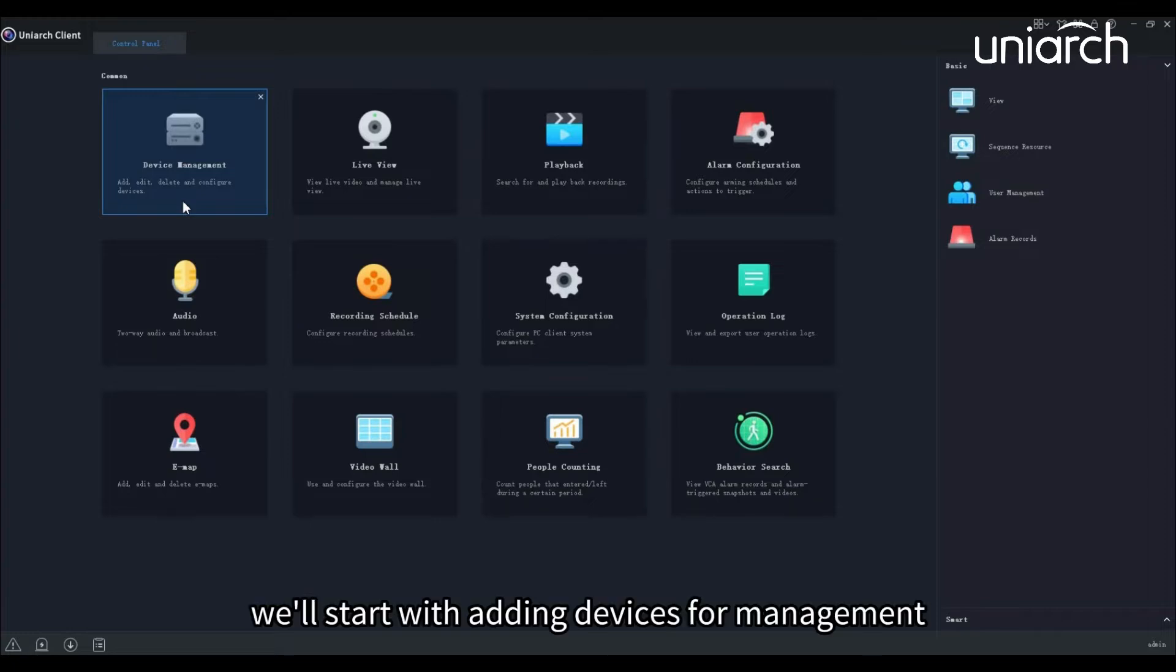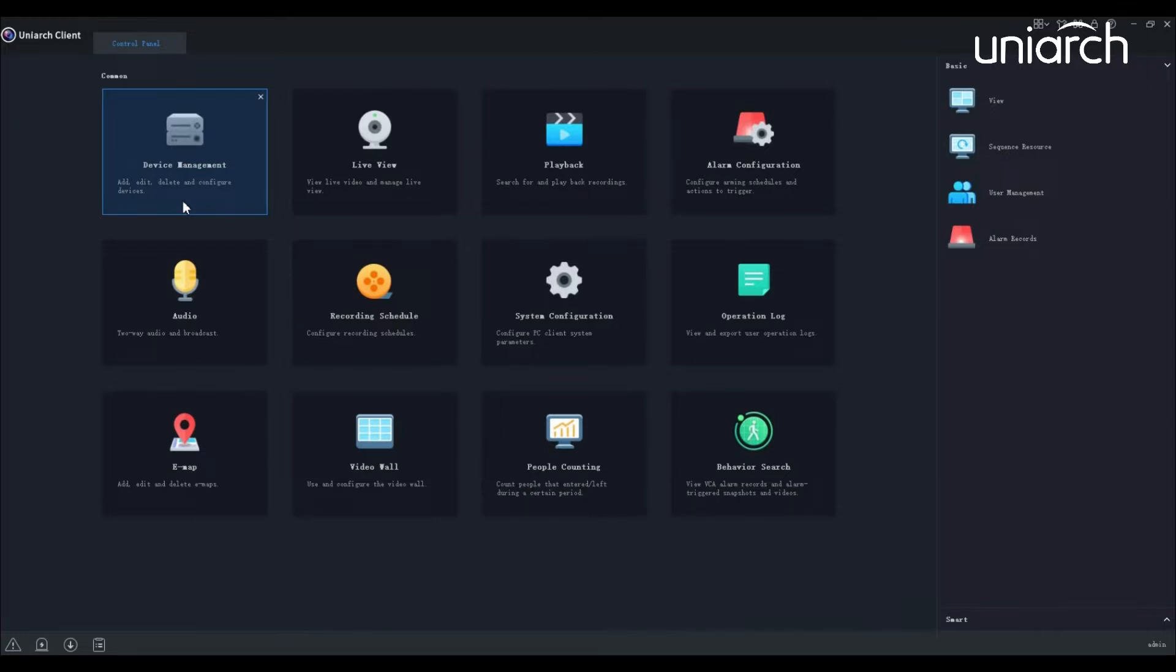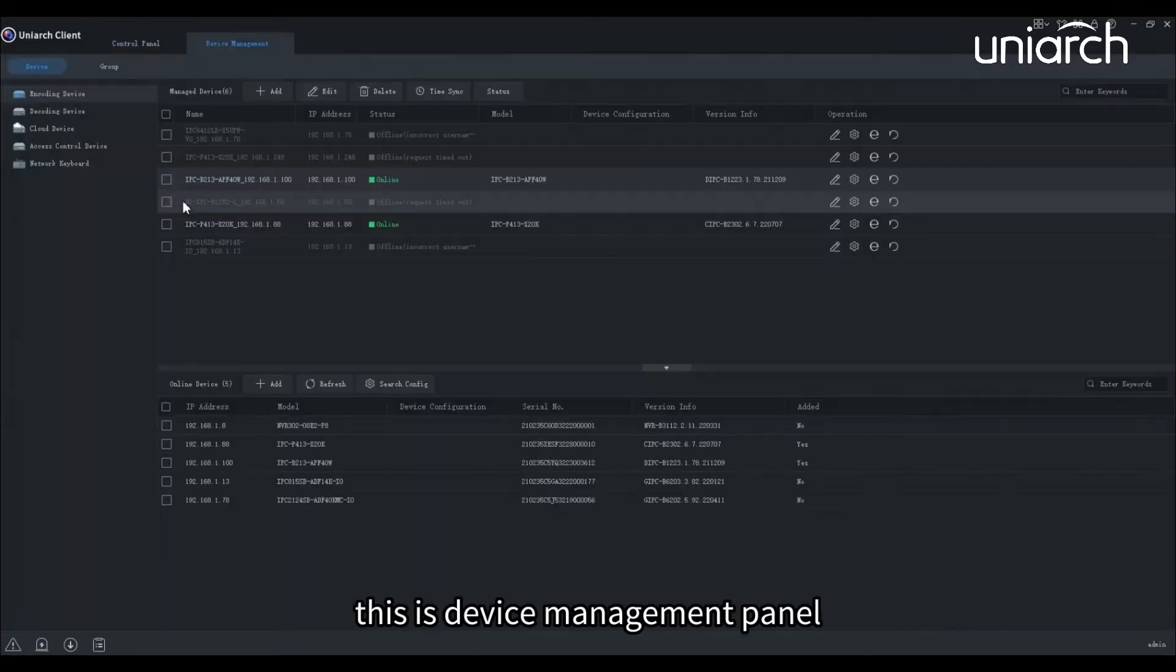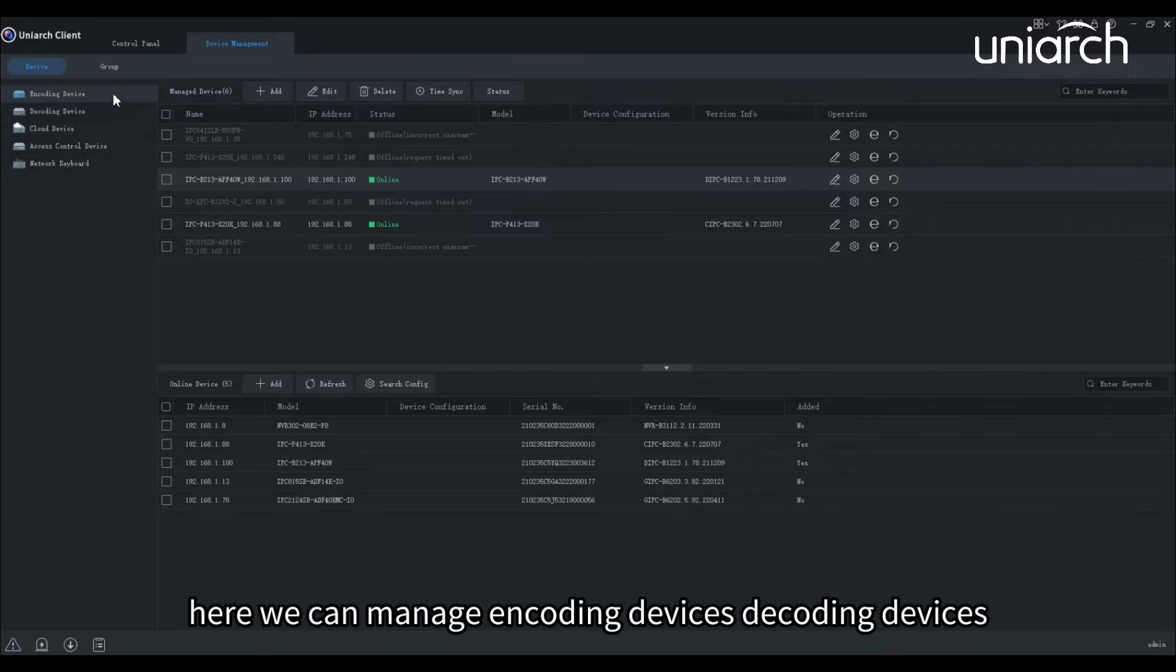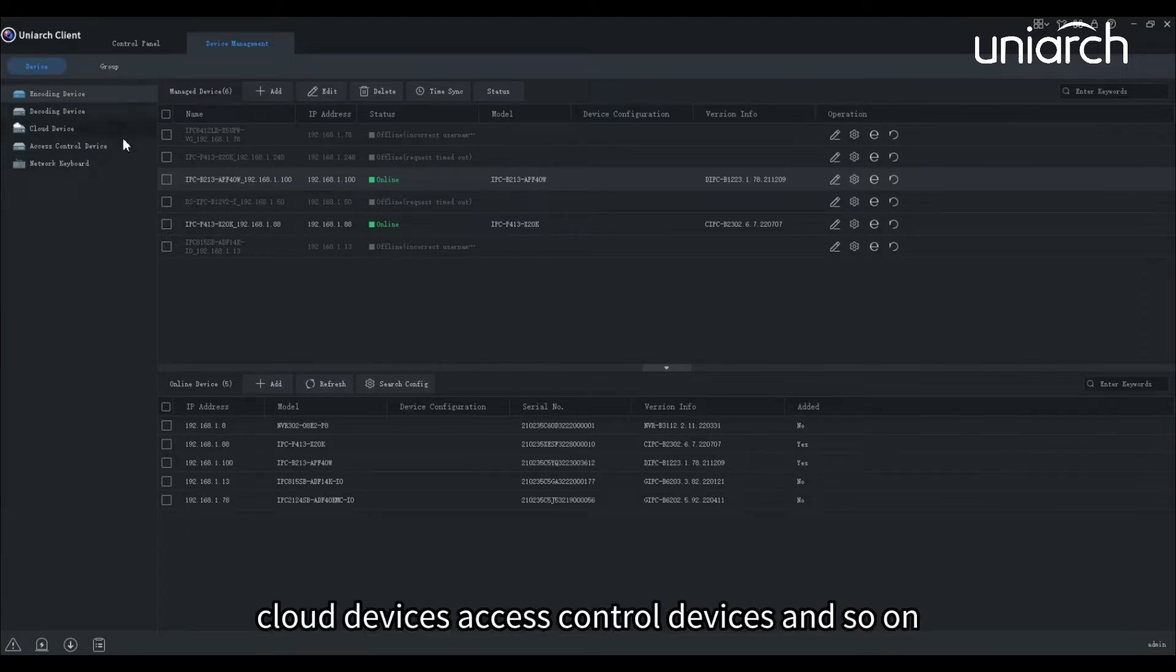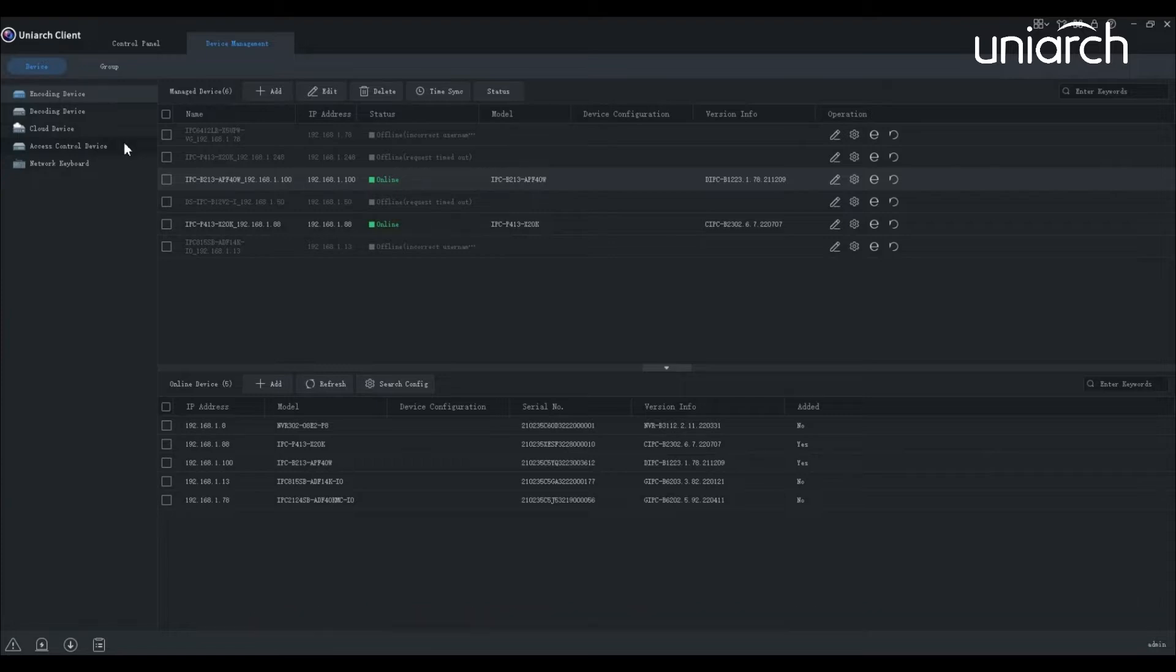We'll start with adding devices for management. This is the device management panel. On the left, you will see all the supported device types. Here we can manage encoding devices, decoding devices, cloud devices, access control devices, and so on. We'll explain them one by one later on.